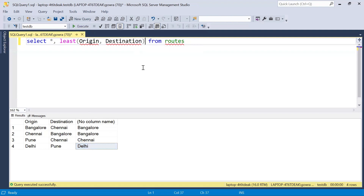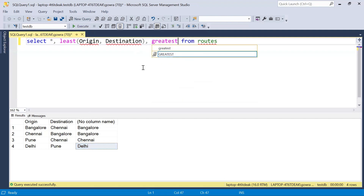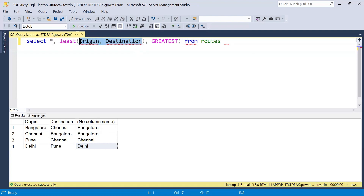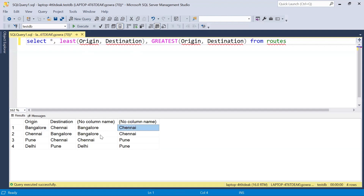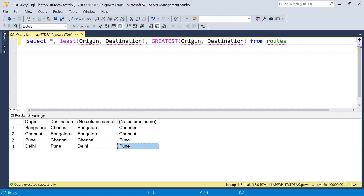Similarly, we will also get the greatest value to form a combination, so let's also use a GREATEST function here with the same columns. If I execute this query now, we are getting the greatest value as well. From Bangalore-Chennai, Chennai is the greatest value; from Chennai-Bangalore, Chennai is again the greatest value; from Pune-Chennai, Chennai is the greatest; and from Delhi-Pune, Pune is the greatest. In this way we form a combination of all the records, and wherever we have a similar combination, those will now look exactly the same.